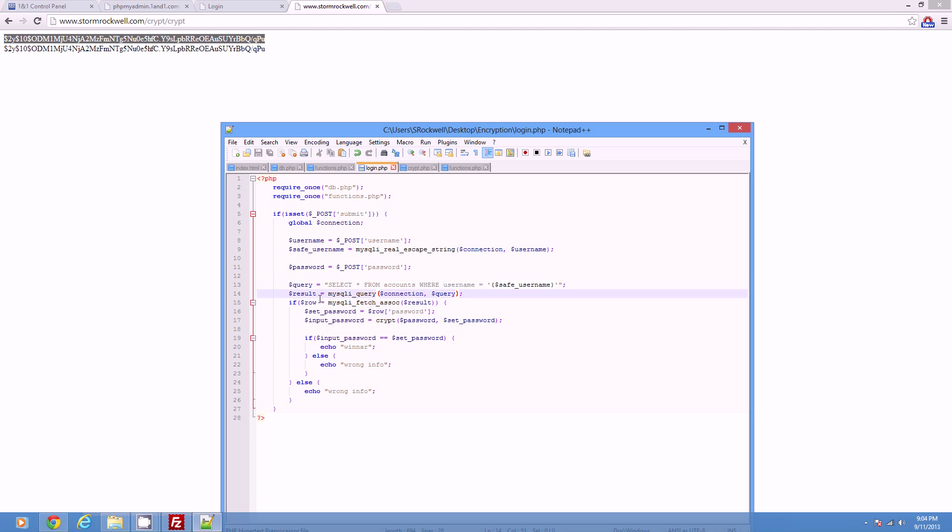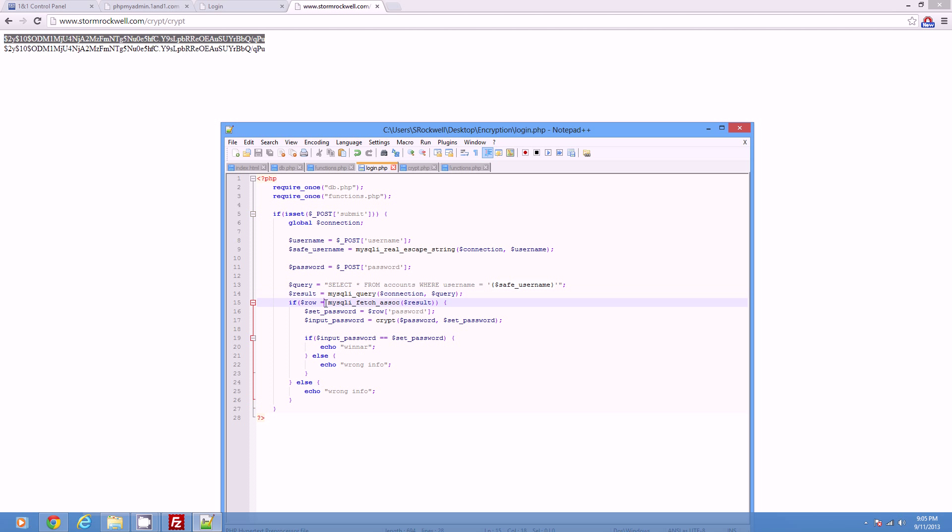Submits it, and we're going to set row equal to MySQLi fetch ASOC of result. This will give us two different things. One, if the account exists, row is now an array, it's an ASOC array of that row. If it doesn't exist, then we're not going to be able to row, there's no way we can fetch an ASOC of it, right? So there's no way that can be set. So we're going to say that's the wrong info right there.